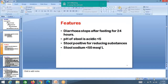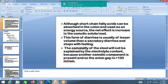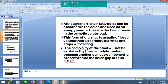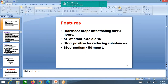Features of osmotic diarrhea: diarrhea stops once feeding is stopped — diarrhea stops after fasting for 24 hours. If feeds are given, diarrhea continues; if nothing is given, diarrhea stops. The pH of the stool is always acidic. Stool is positive for reducing substances. Stool sodium is less than 50 mEq per liter.